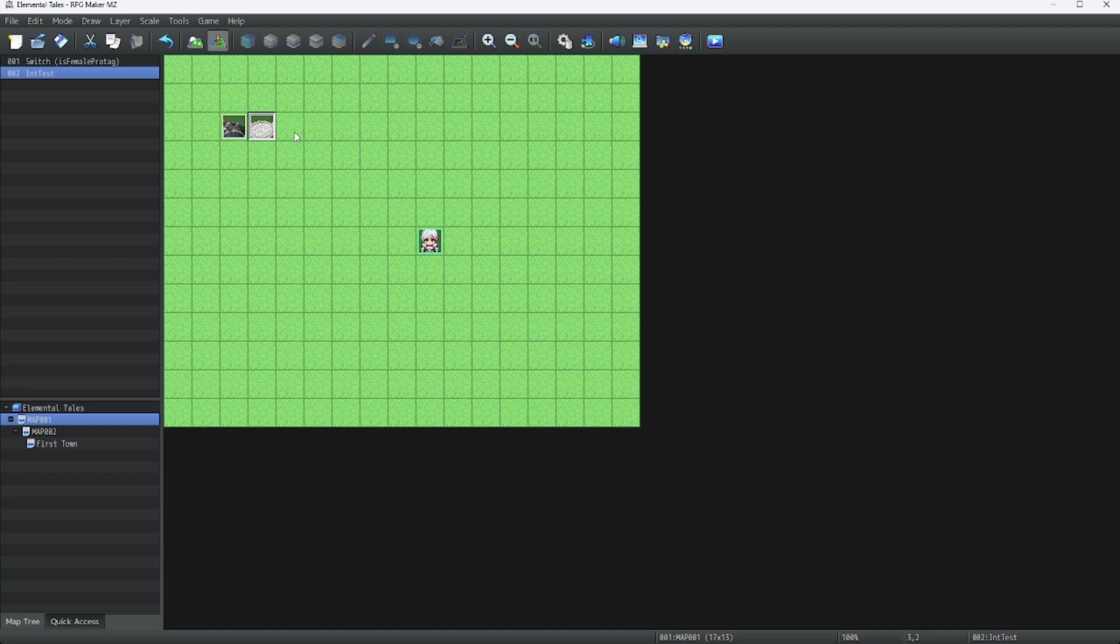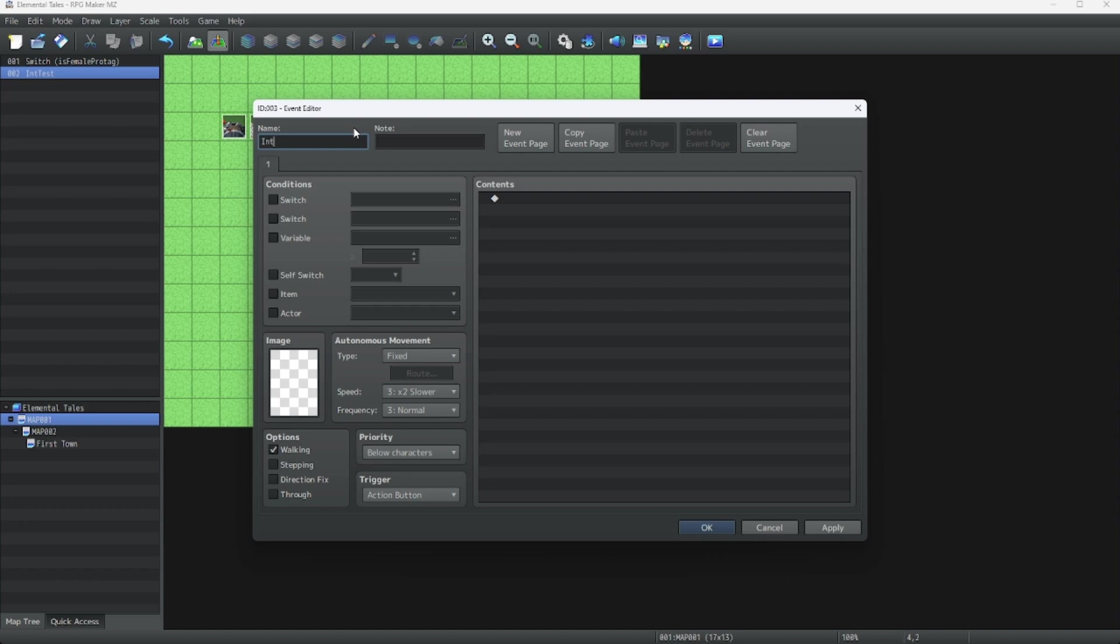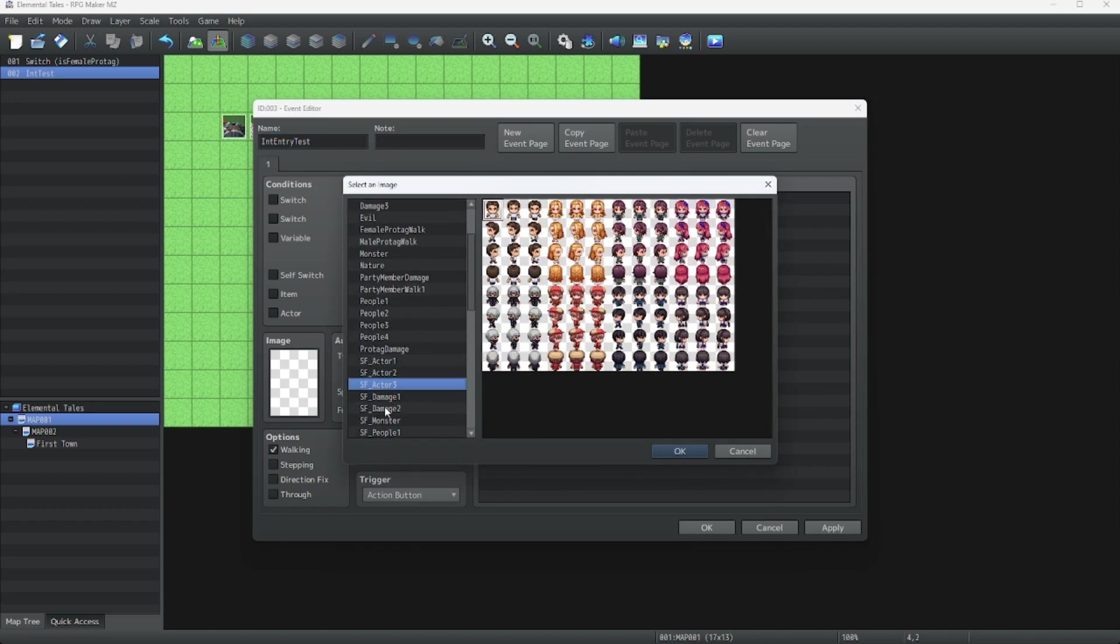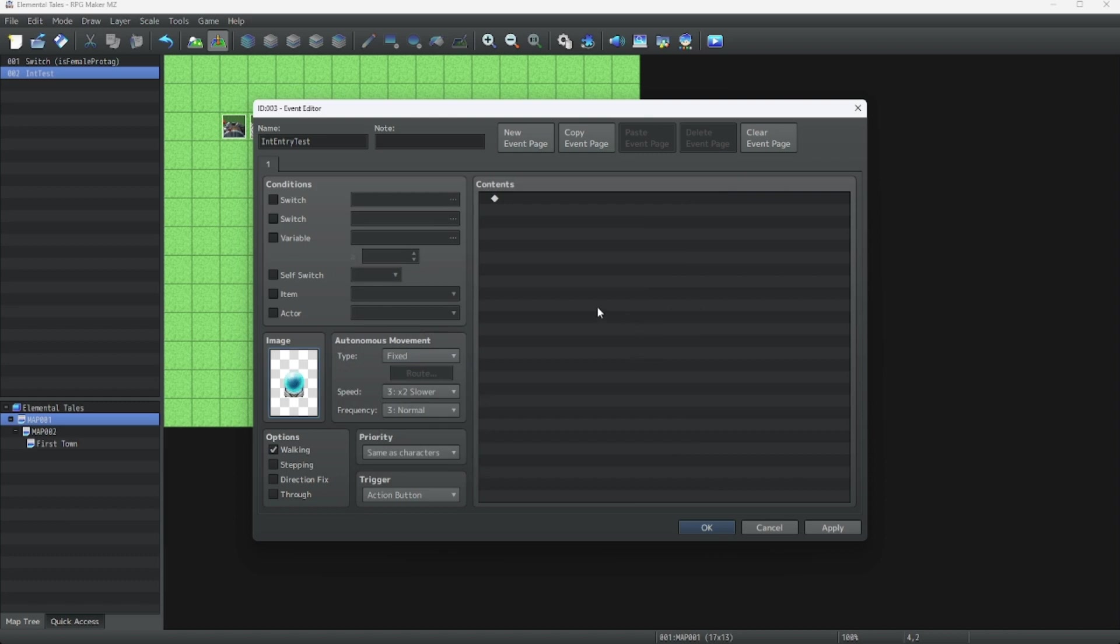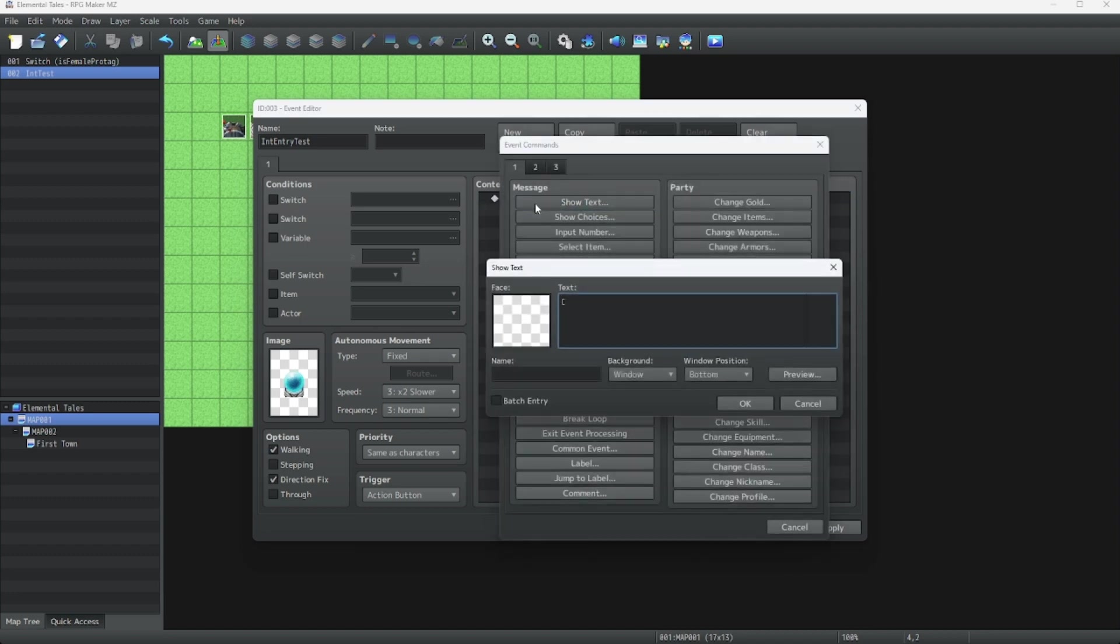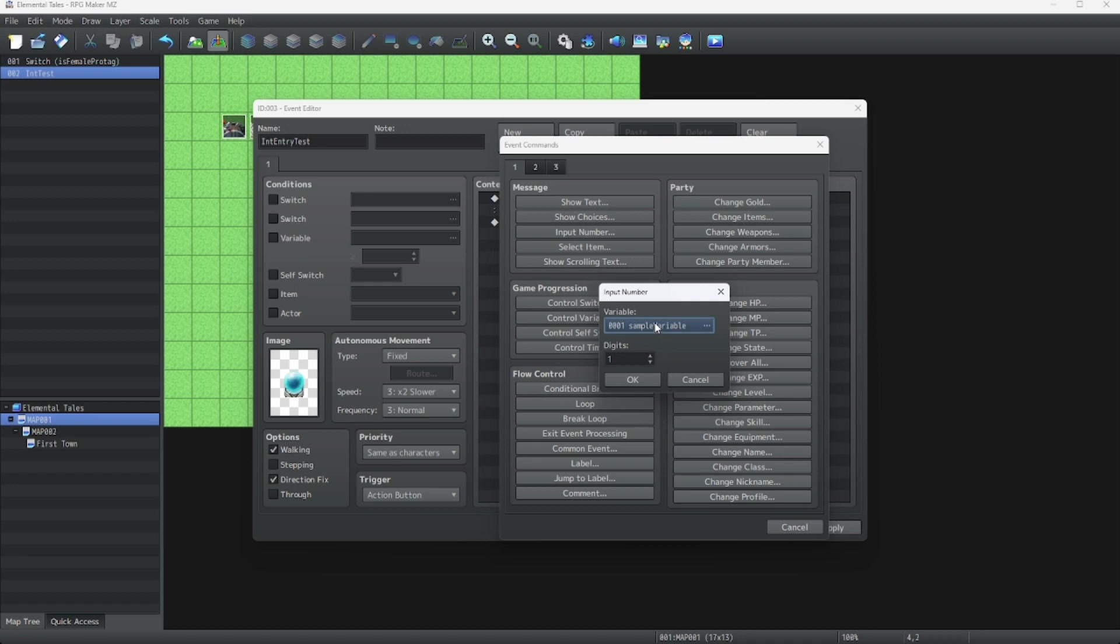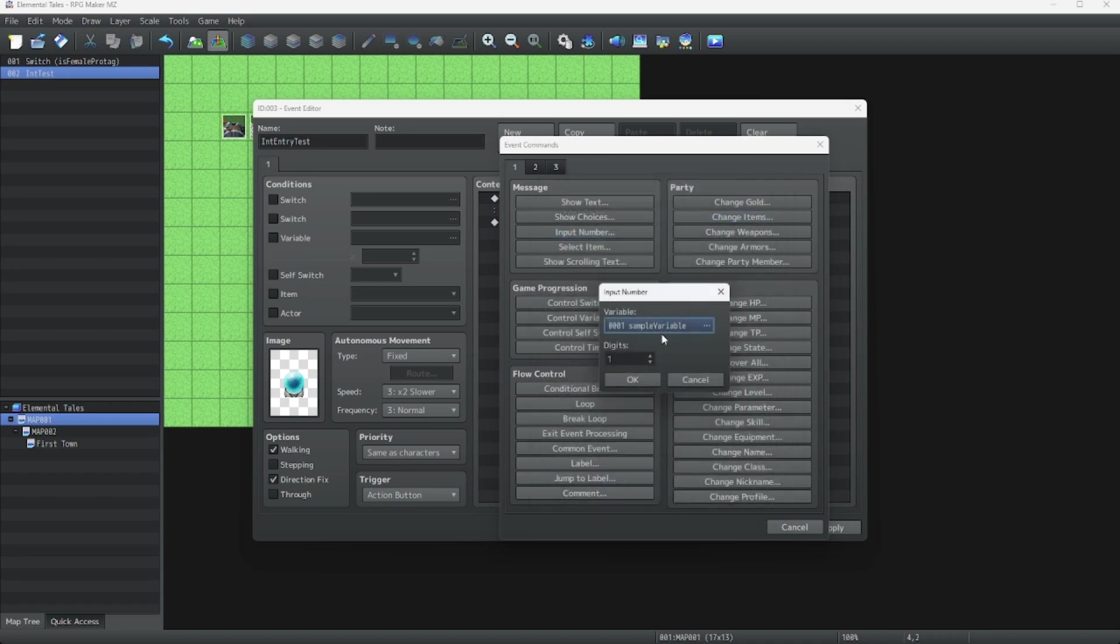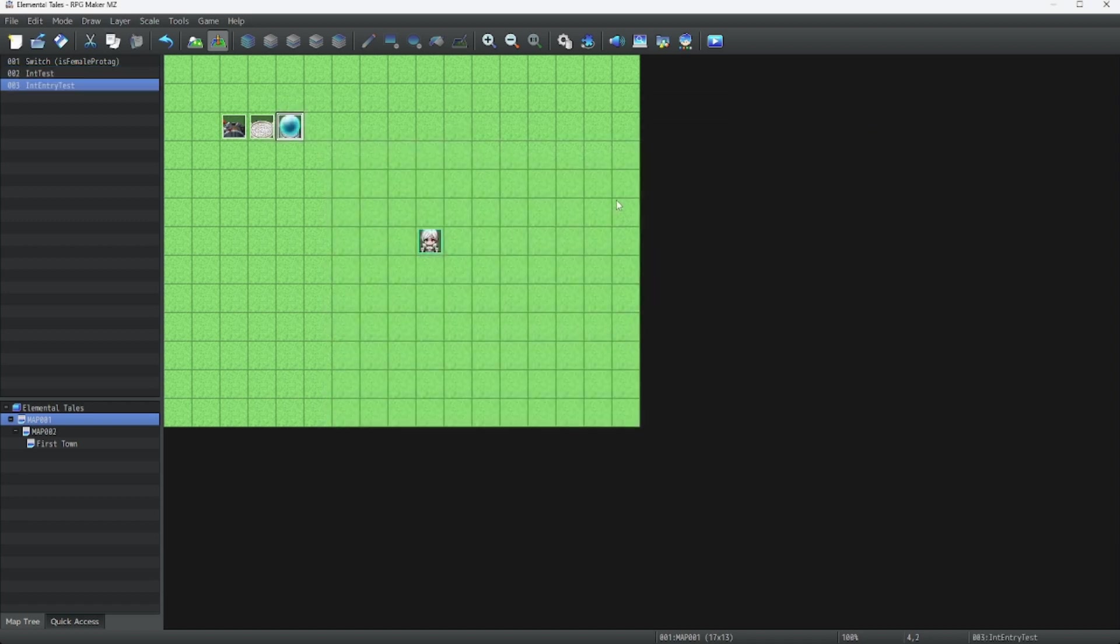Now let's learn how to enter a variable ourselves. Let's do a new event. Let's use this blue thing right here. Now for this one, we're going to have it say, enter a number. And now it tells the user to enter a number. Now we have this input number block. We're going to use this sample variable from earlier, and you could choose how many digits to enter. For this, we're going to enter three digits. Now let's see this in game.